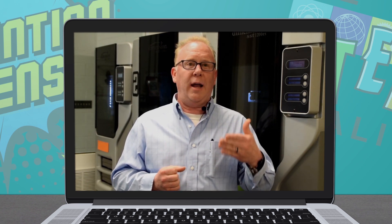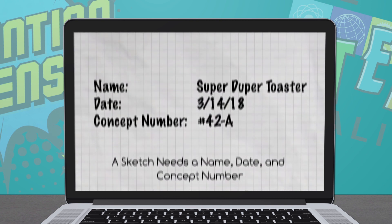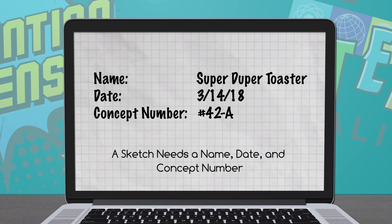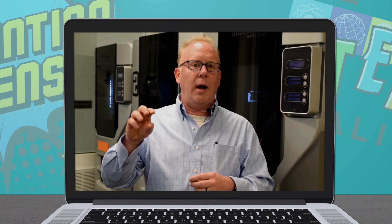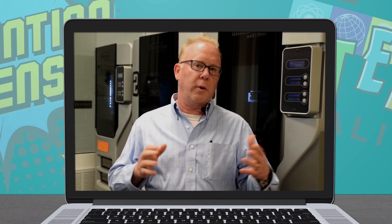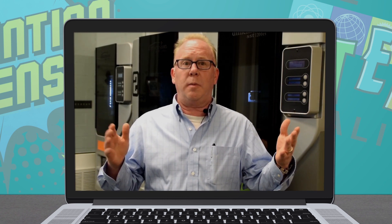The drawing needs to have annotations that help us understand its features and functions. What will this toaster do? How do I interact with it? Where are the points of interaction that make something else happen? It needs to have name, date, and concept number. Name and date are important to establish ownership to the designer — this is about intellectual property rights and assigning ownership to that creative idea. Concept number helps understand from a historical perspective where that concept came in the line of creations made for the project.